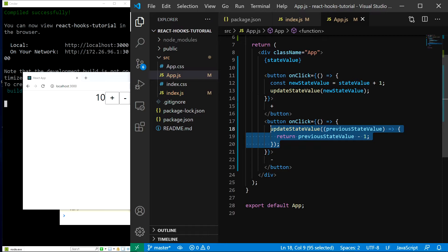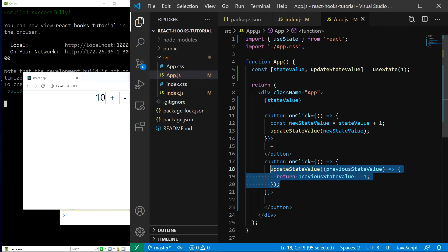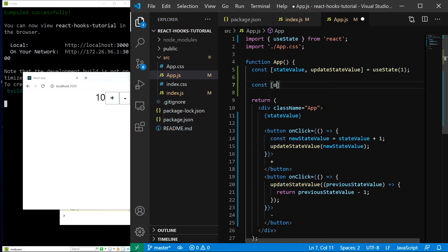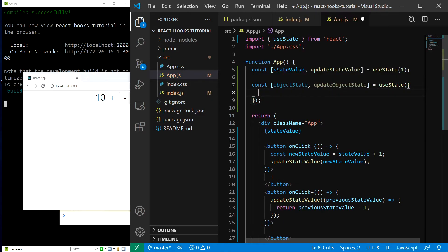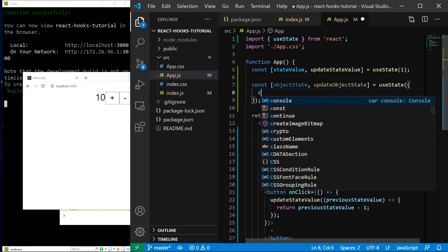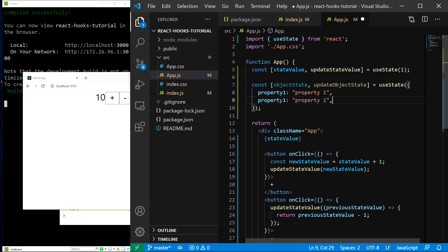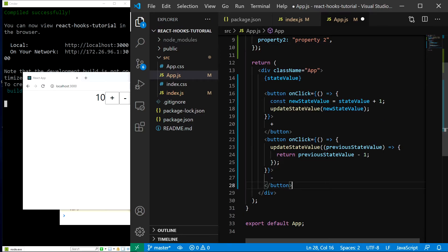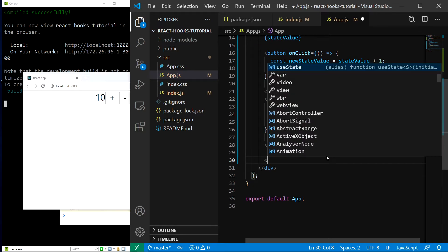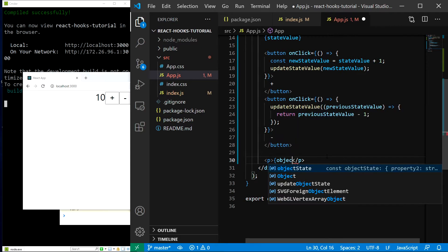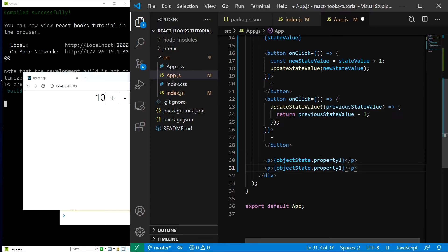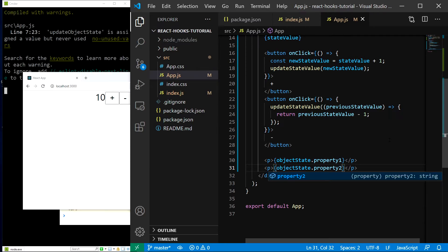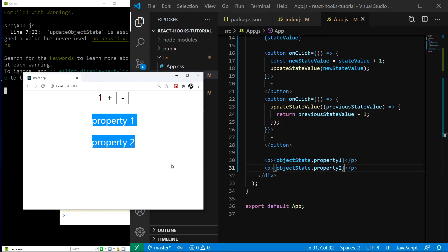Now there is one more thing I would like to talk about. You might remember that in class components when you used the this.setState function React basically merged the new state with the old one. This is sadly not how it works with the useState hook. But luckily there is a really easy solution. Let me demonstrate by quickly creating a new object state. So I'll type const object state update object state. And I'll set it to this object, which will have a few properties. So let's create property one. And this will be just a string. And let's also create the same property of two. And now let's display those properties in our application. So I'll create a paragraph with object state dot property one. Copy this and do this for property two as well. Save and here are our properties.